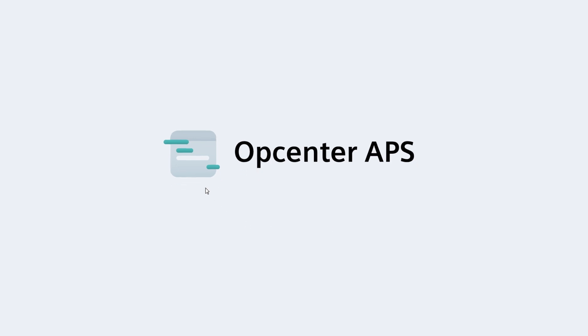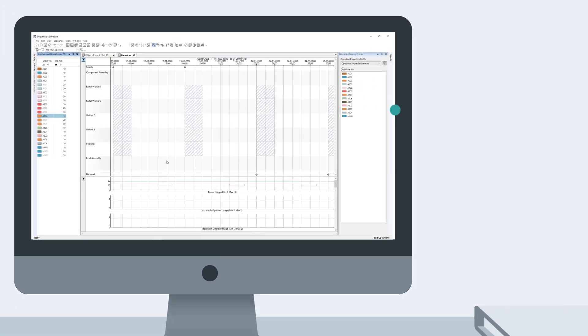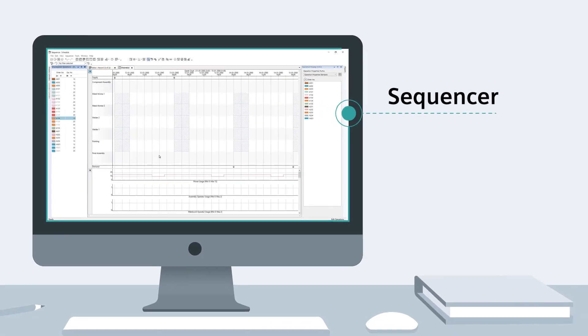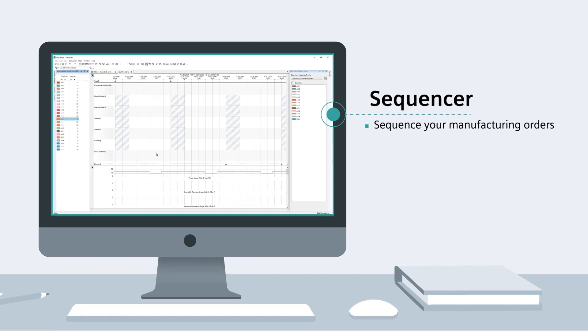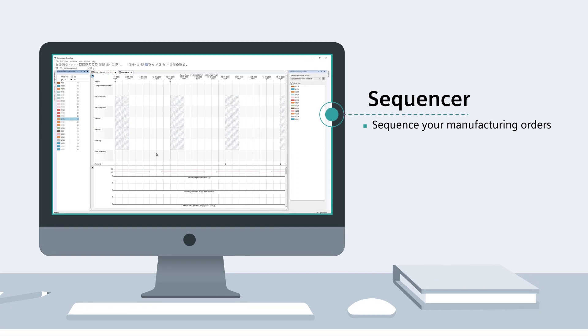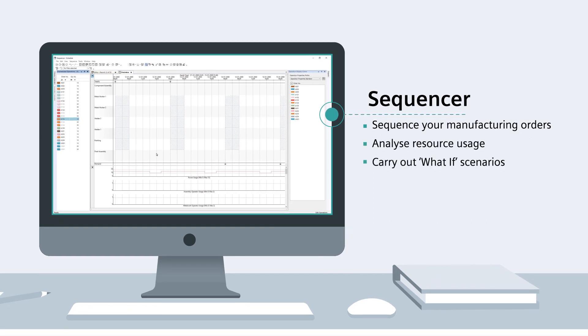OpCenter Scheduling's main module is the Sequencer, which allows you to sequence your manufacturing orders, analyze resource usage, carry out what-if scenarios, and report on key performance indicators.